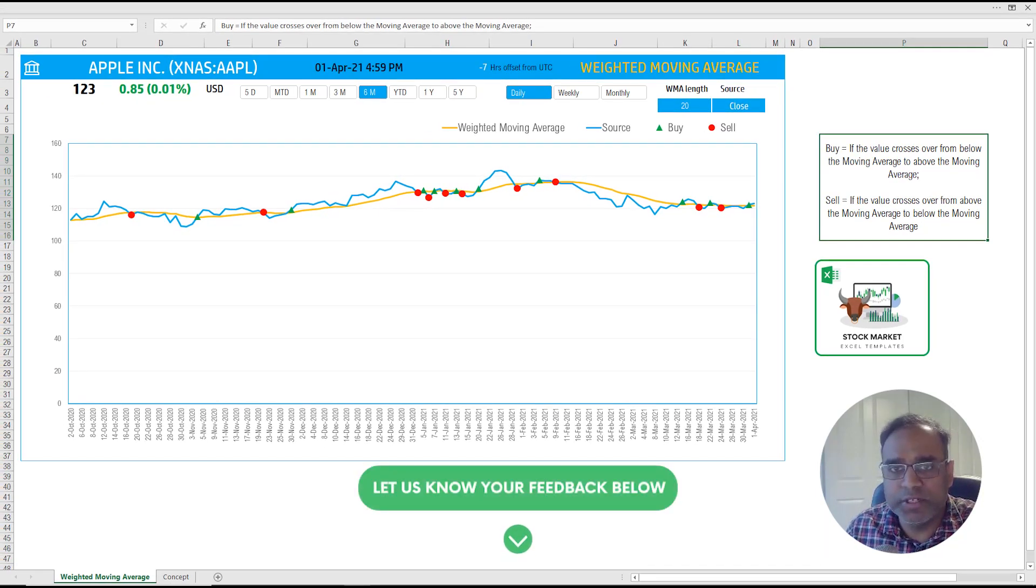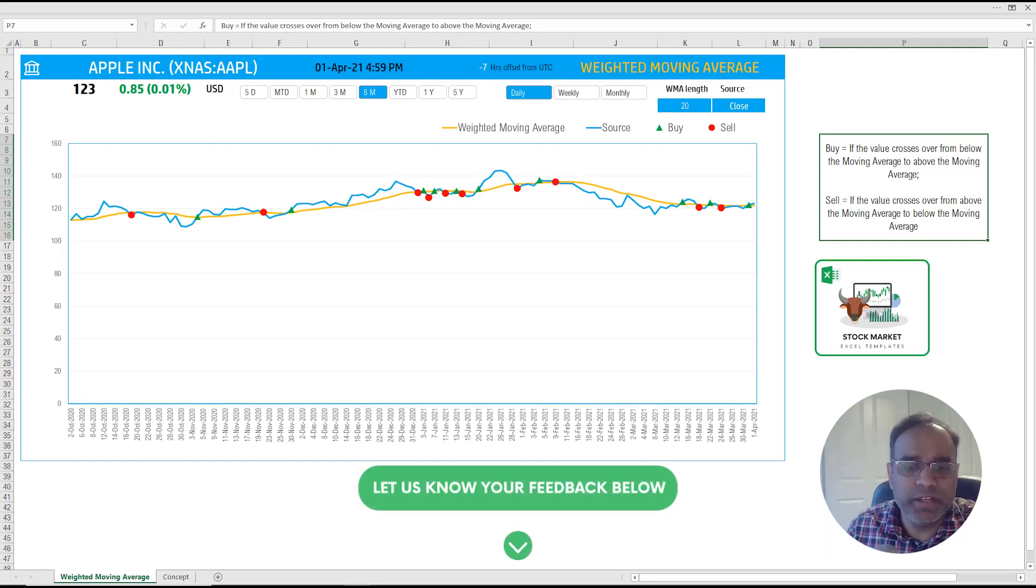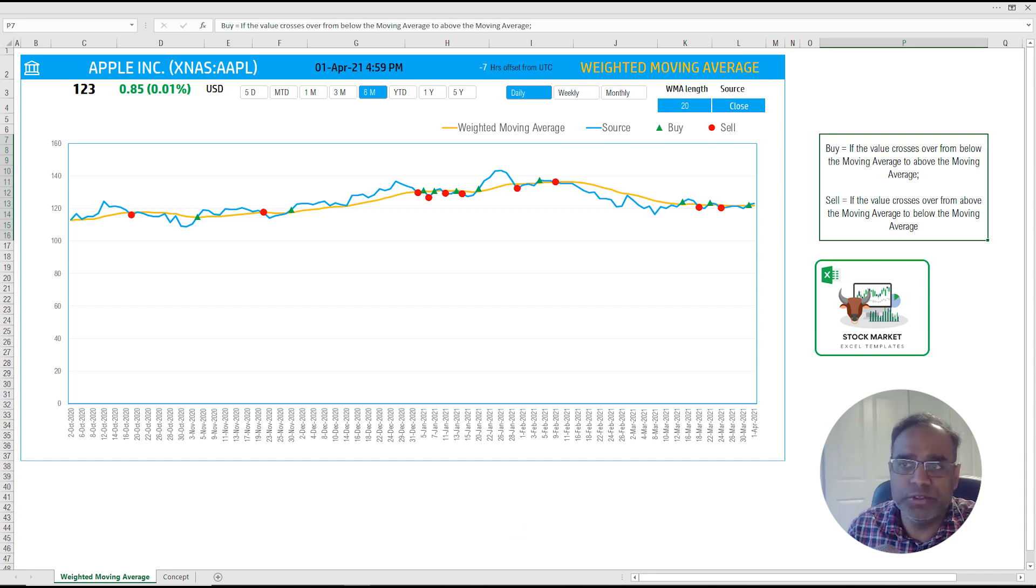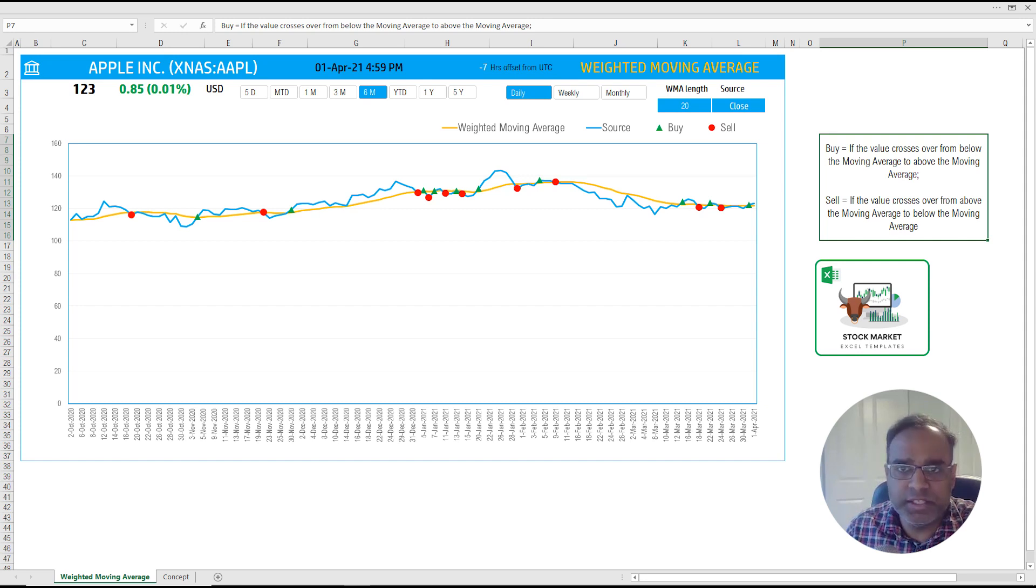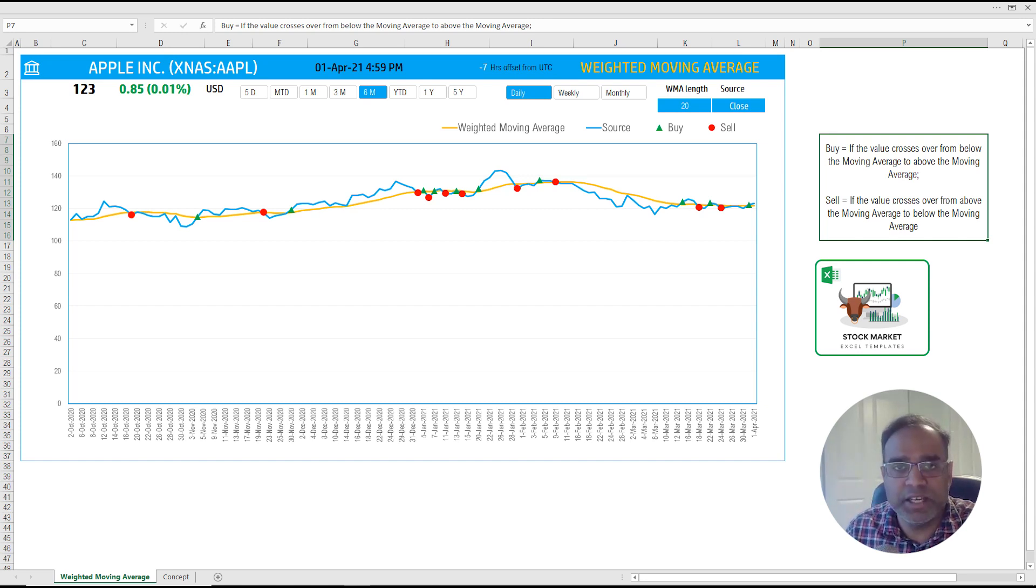I think we covered the concept of the weighted moving average and also how you can use this template to create your own weighted moving average line and the trading signals for any stock just by typing in the stock.